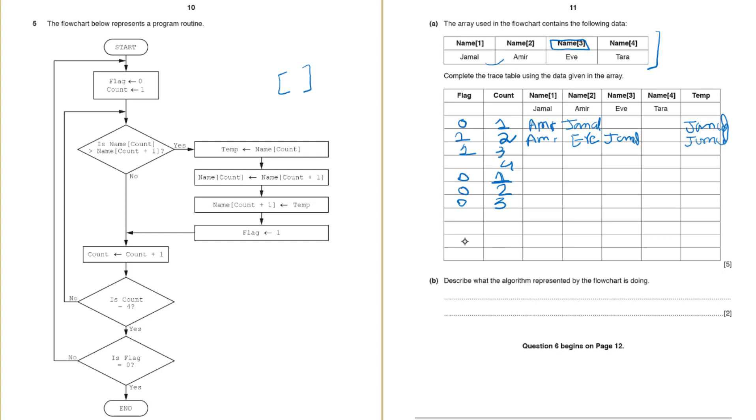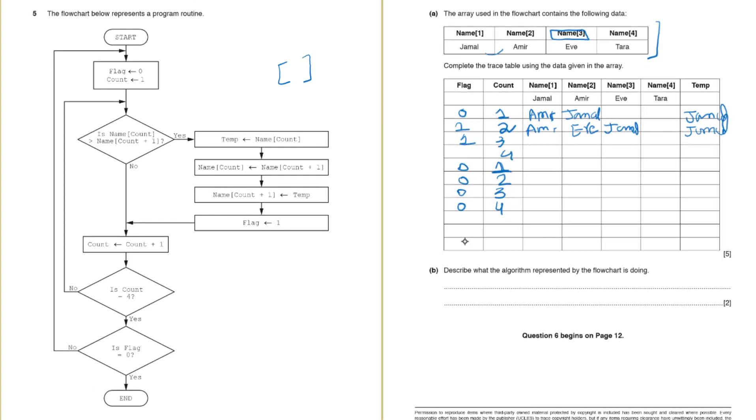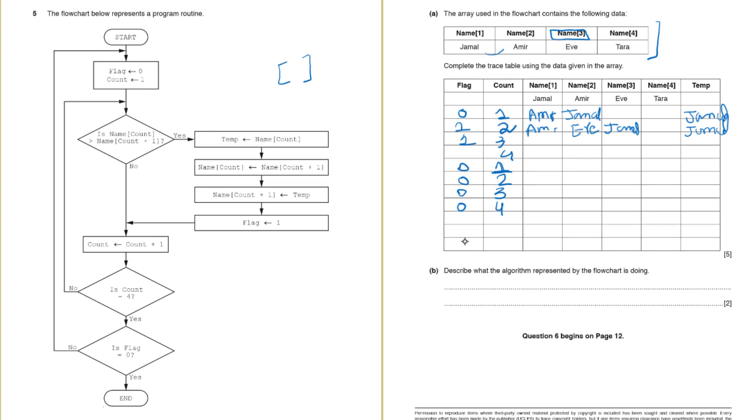And then we will check if flag is not 4. So we will again go back and check if name 3 is greater than name 4. So name 3 is Jamal. Name 4 is Tara. Jamal is definitely not greater than Tara. So we will come again here and increase the count. Okay. Now count is 4. Is flag 0? Yes flag is also 0. So let's end the flowchart here.